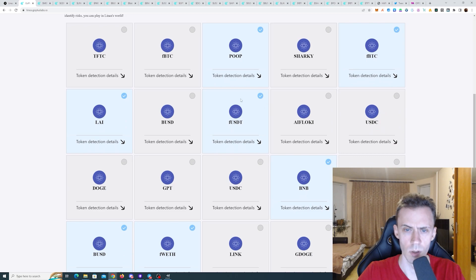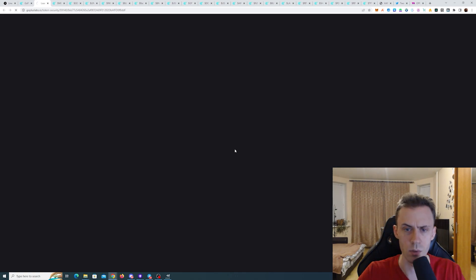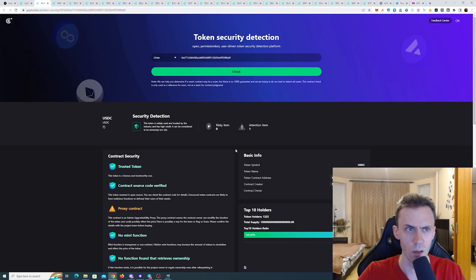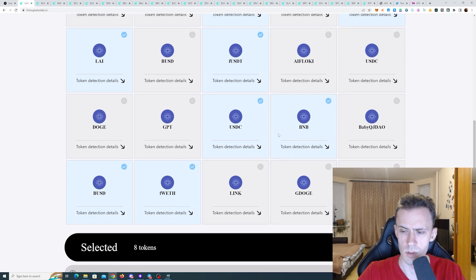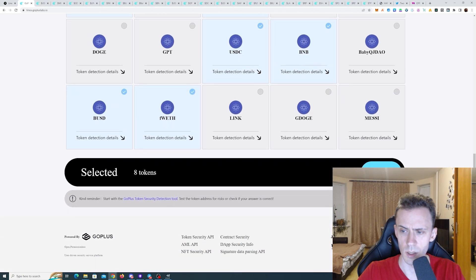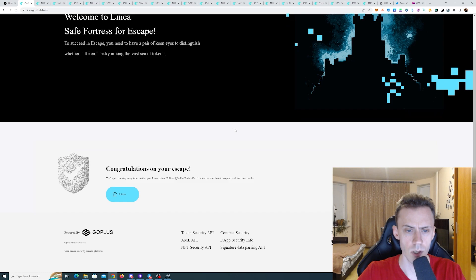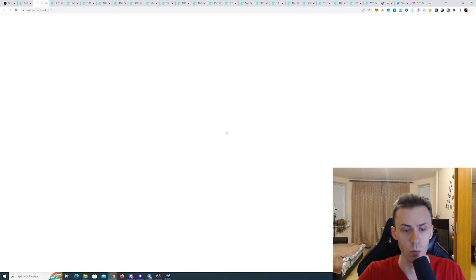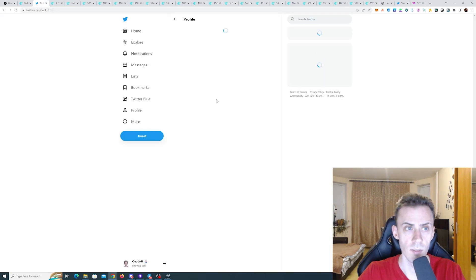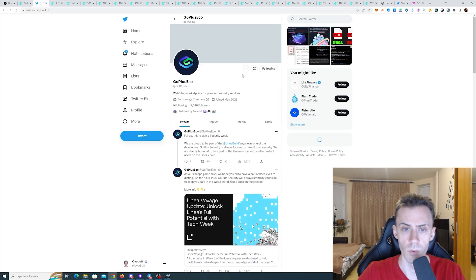Risk-free. Wrapped ETH also risk-free. Link risky. GDoge risky. So we should have seven now probably. One, two, three, four, five, six, seven. Yeah and then USDC was the proper one, right? Yeah. USDC. And now we submit. Congratulations on your escape. Nice. And we can give them a follow on the Twitter.